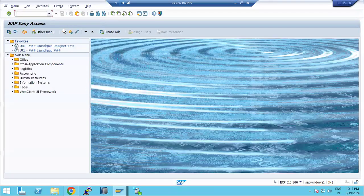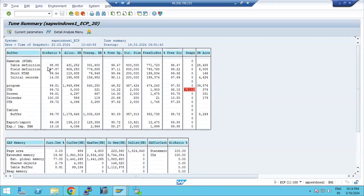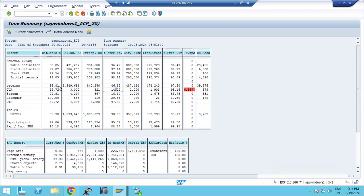In ST02 we can see the status of the buffers — the hit ratio of the buffer, how much KB is allocated, what is the free space — this is very less — what is the free percentage, what are the buffer swaps, DB access. Normally hit ratio should be more than 95%. Which means out of 100 requests, 95 requests will grab data from the buffers and only 5 should go to the database table level.